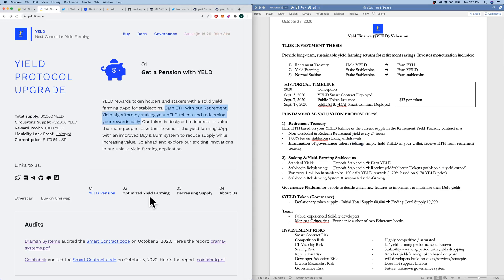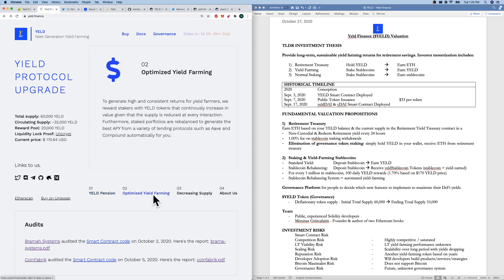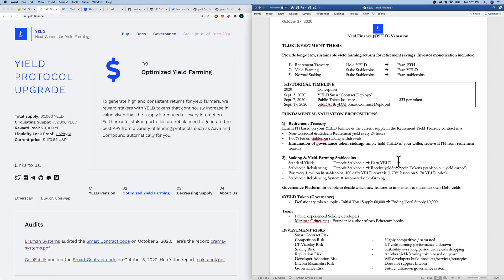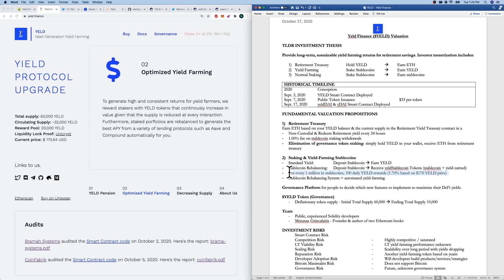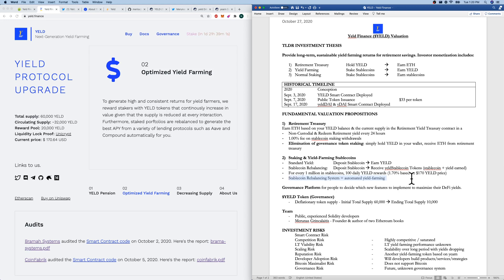Second, you can also participate in optimized yield farming in staking stable coins, earning Yield, and also staking stable coins and receiving yield generating stable coins. So the stable coin plus your yield earned, which is I think they call them Yield tokens. So for every 1 million in stable coins staked, there'll be 100 daily Yield rewards. And I think at $170 per Yield, it's about 1.7% on $1 million. So very reasonable. Sounds sustainable.